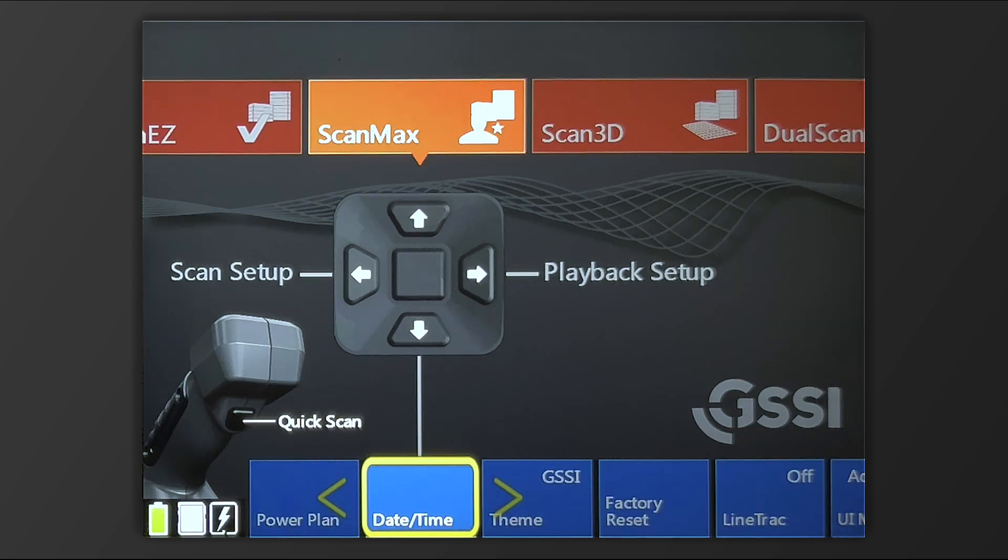Setting your date and time is important, as collected files will all have a timestamp. And if you're trying to keep your files organized, making sure your date and time is set correctly can certainly help with that.